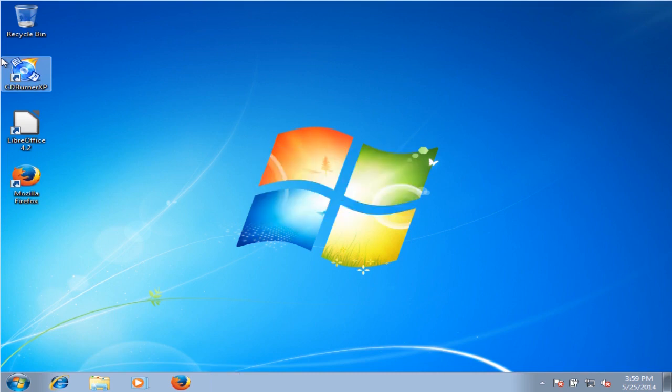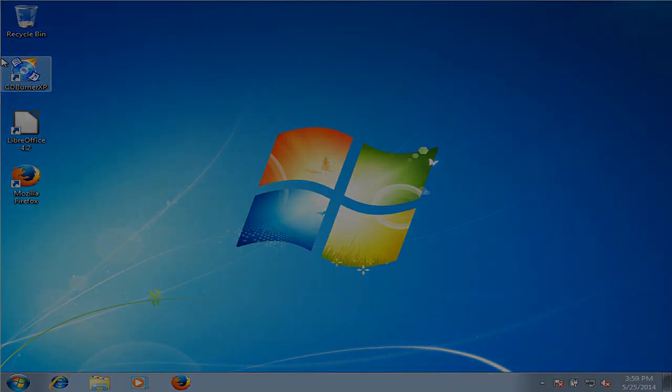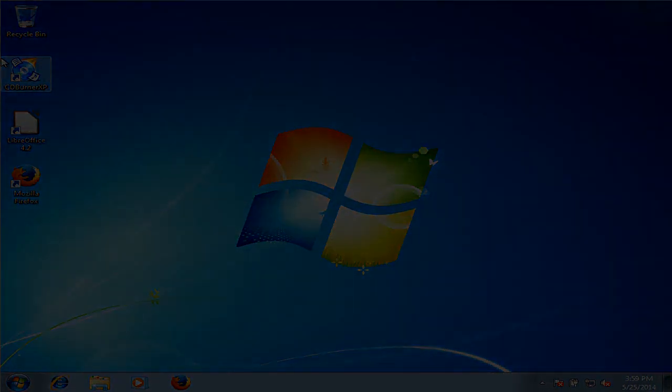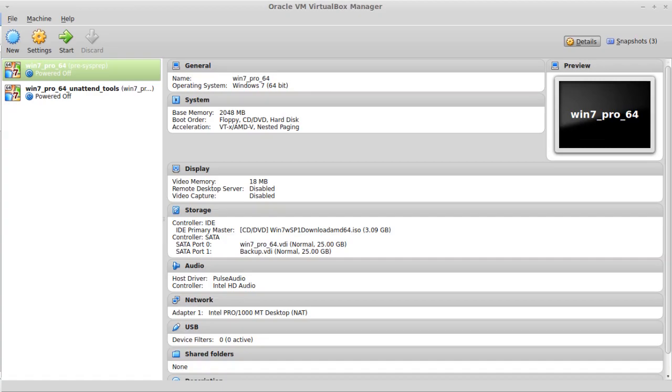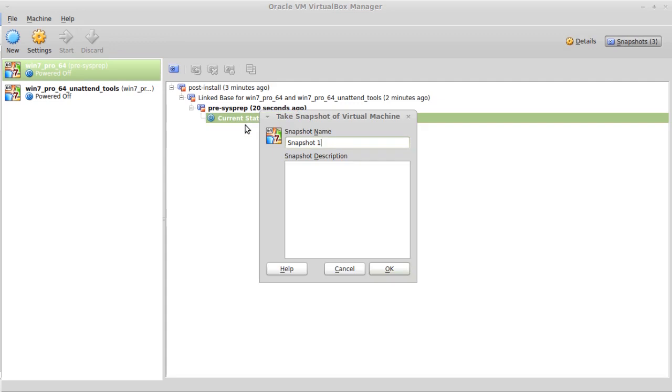It's finished. We can shut down, take a snapshot, we'll call the snapshot post sysprep, and click OK.